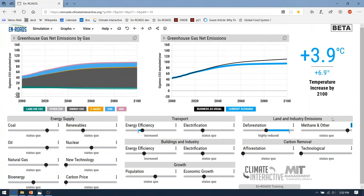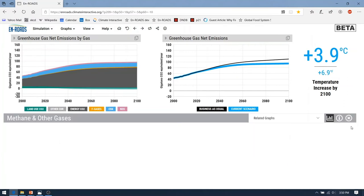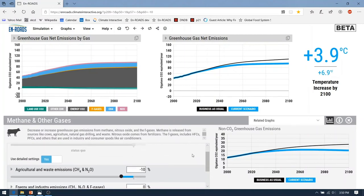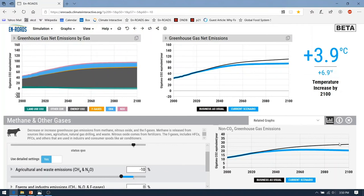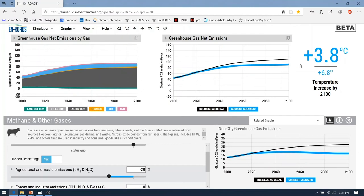In En-ROADS, we would represent that by having the same sliders for energy efficiency, transport, and deforestation, but the methane and other slider for agriculture and waste emissions would be minus 20% instead of minus 10%. When we enter minus 20%, you will see the non-CO2 greenhouse gas emissions fall even further, and on the upper left the blue methane and pink nitrous oxide emissions will be even smaller. We'll have lower greenhouse gas emissions and a lower temperature change — lower non-CO2 greenhouse gases leading to lower methane and nitrous oxide, lower greenhouse gas net emissions, and therefore a lower temperature change.